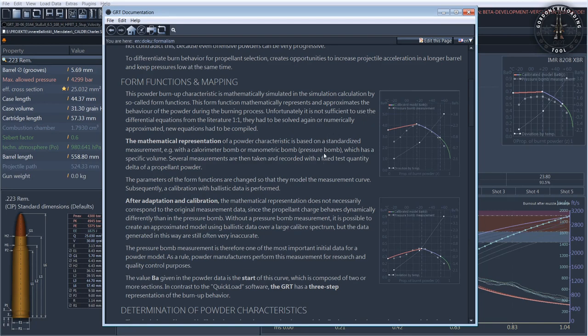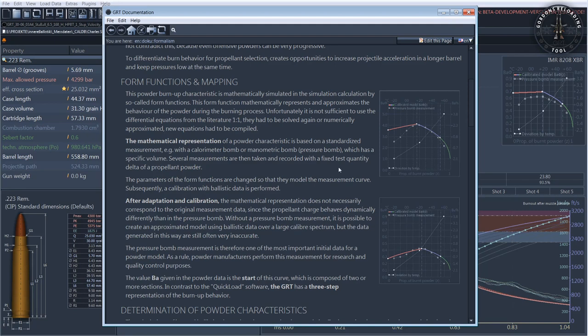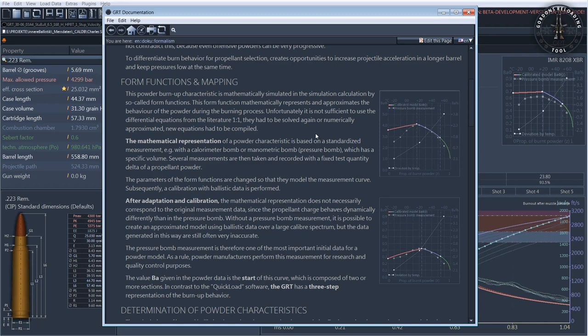By the way, this is one of the reasons why QuickLoad powder models are in principle incompatible with GRT. GRT and QL are both cars that use gasoline engines but with quite different year of construction, design, and equipment, so to speak.